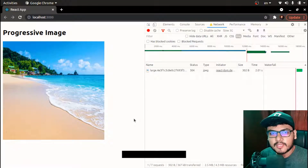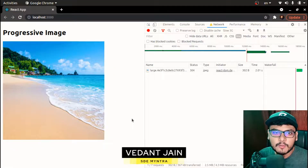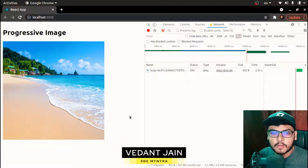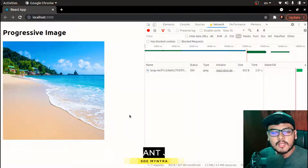Hey everyone, welcome to JS Cafe. In today's video we are going to talk about progressive images.